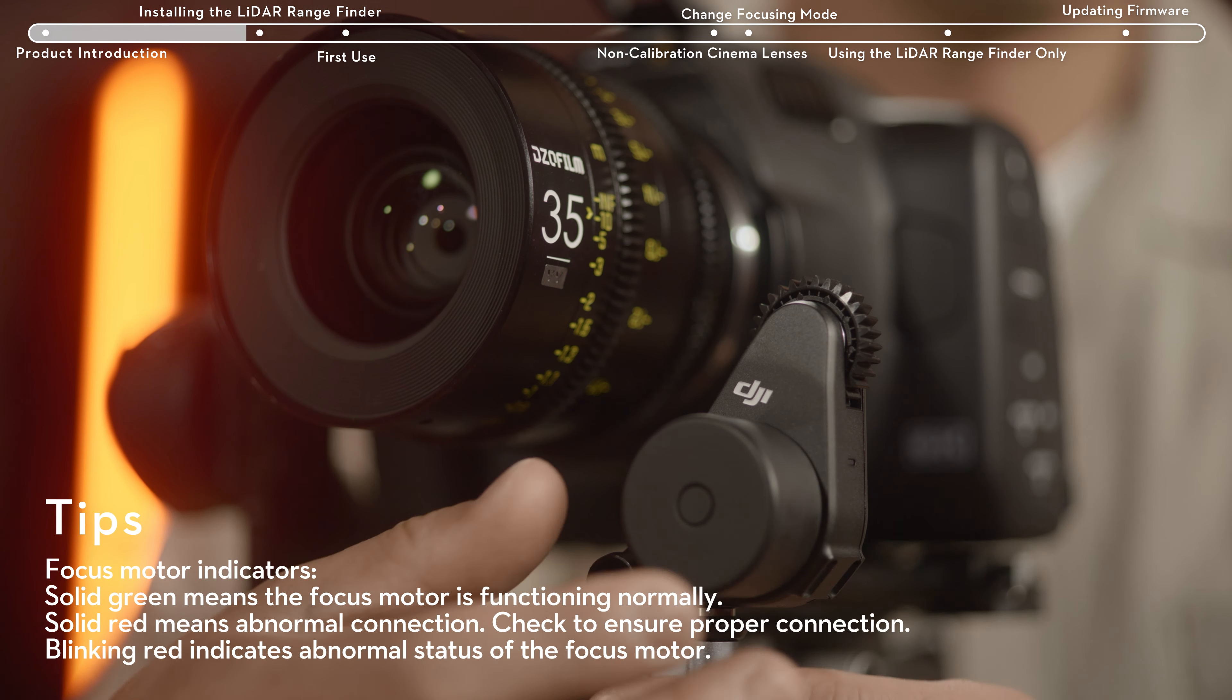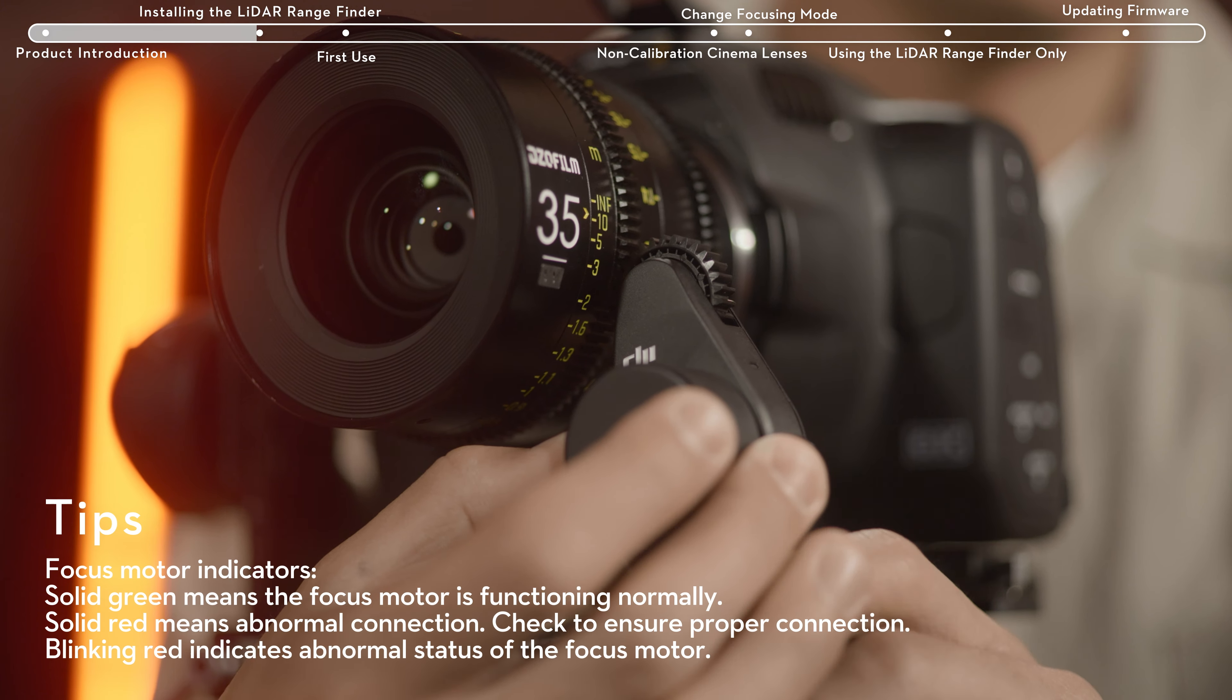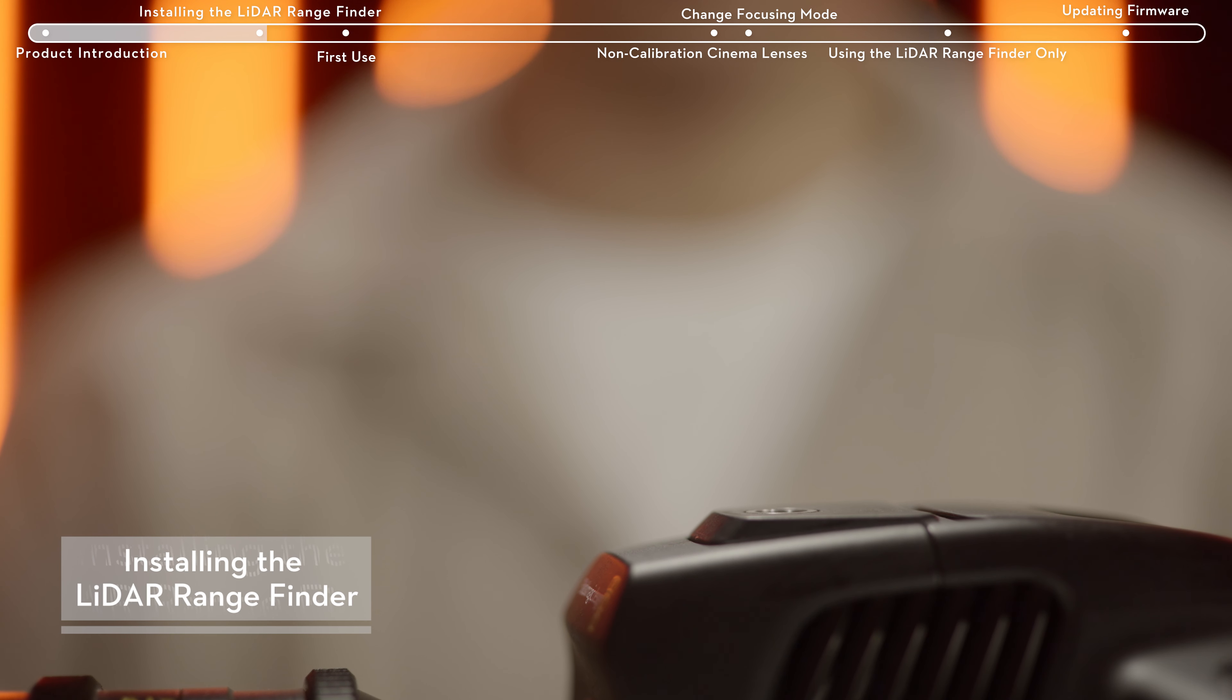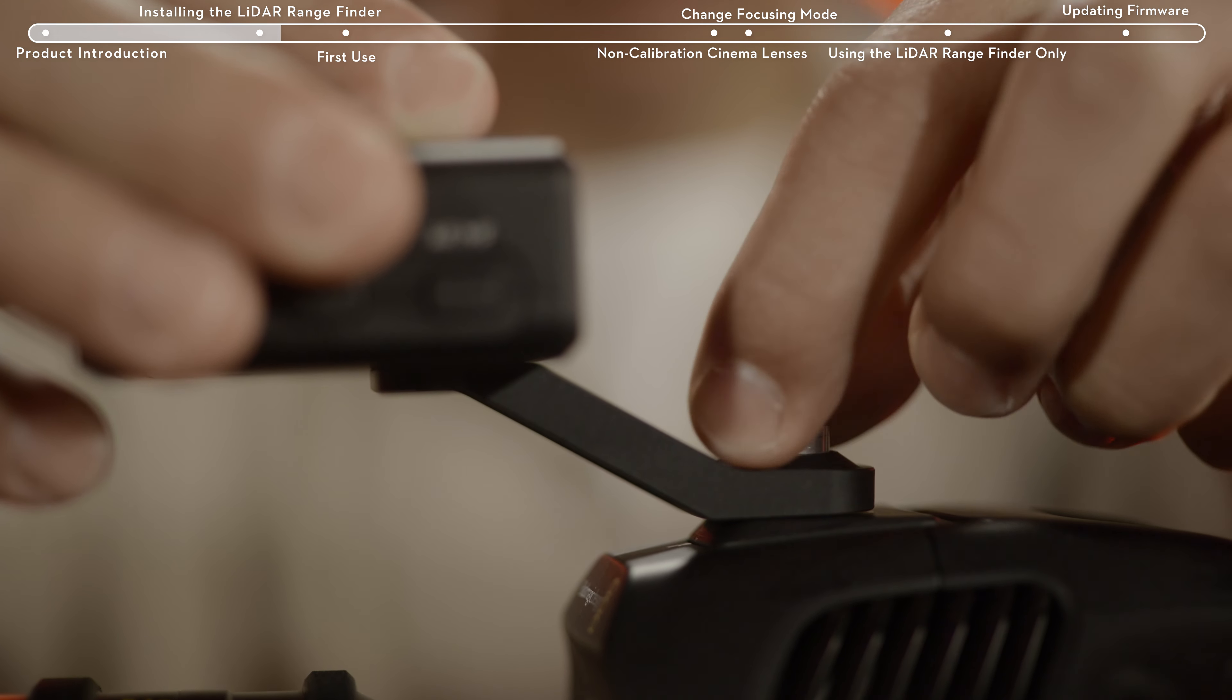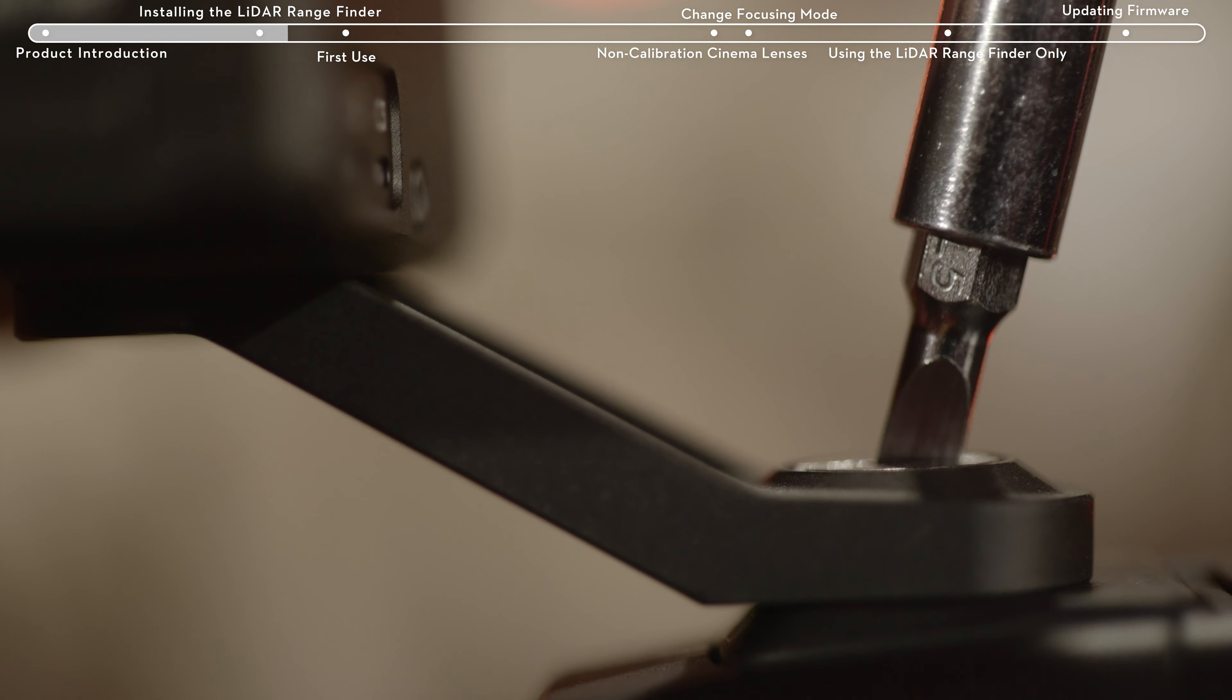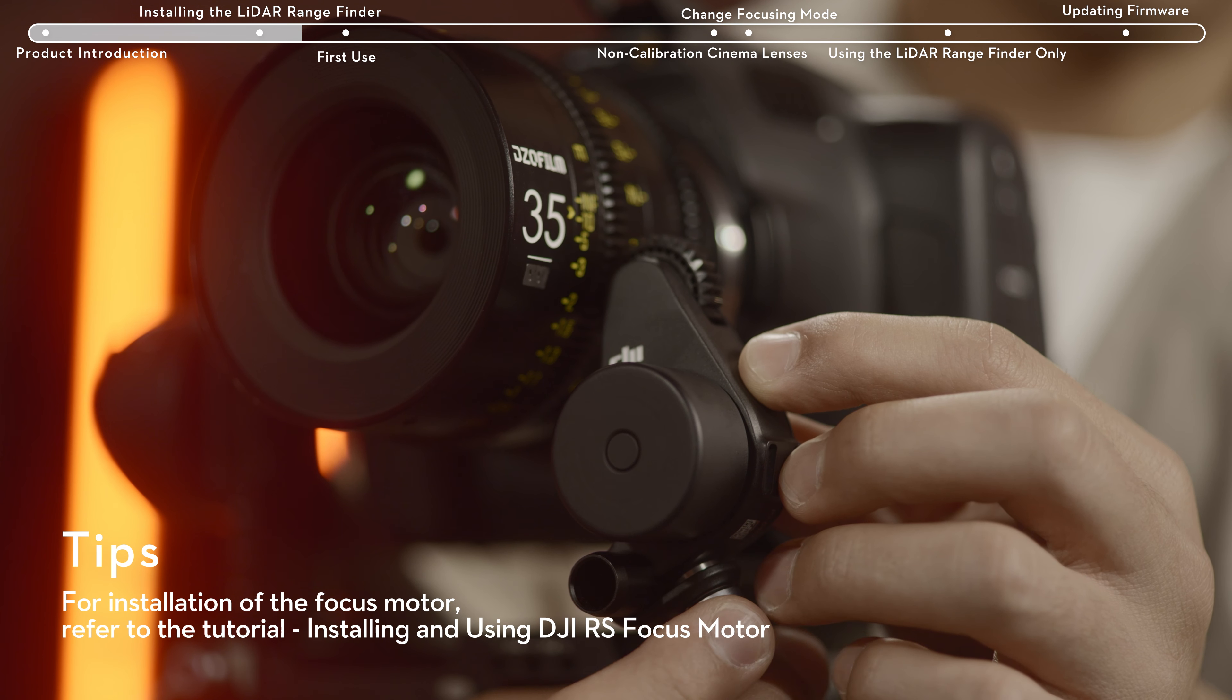Using manual lenses requires the DJI RS focus motor. First, attach the LiDAR Rangefinder to the camera hot shoe or the cage cold shoe and tighten the lock knob. Second, mount the DJI RS focus motor.